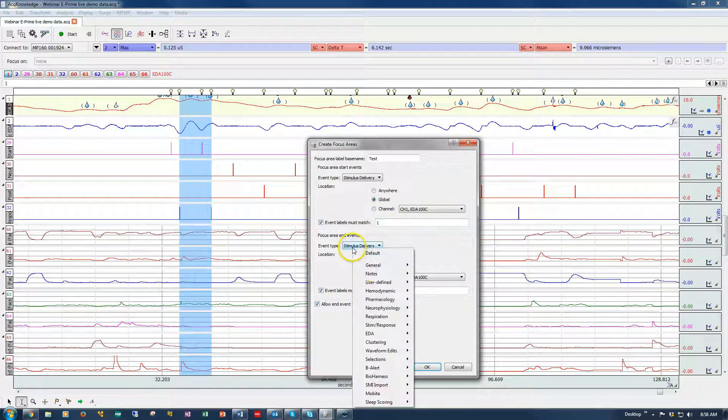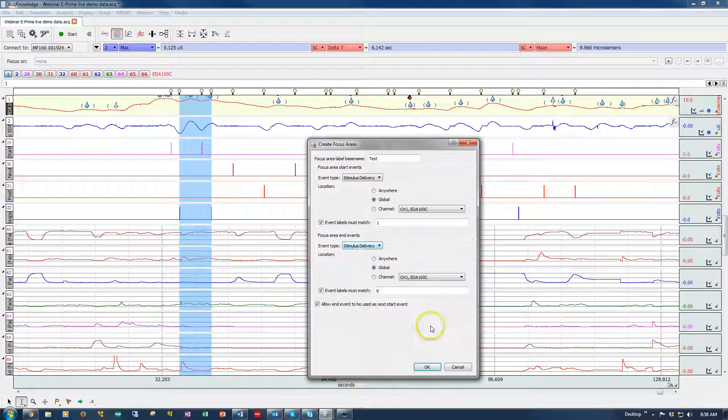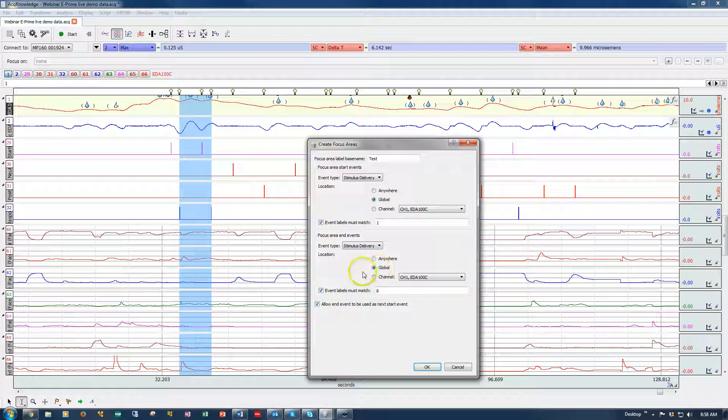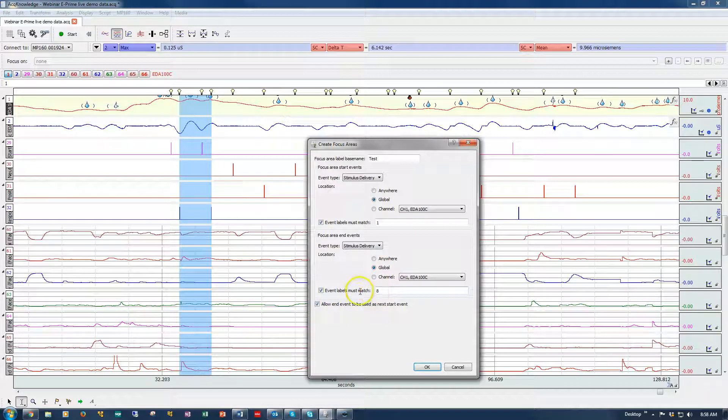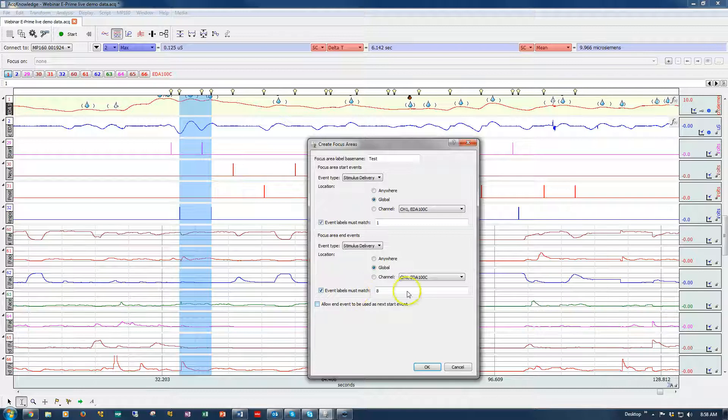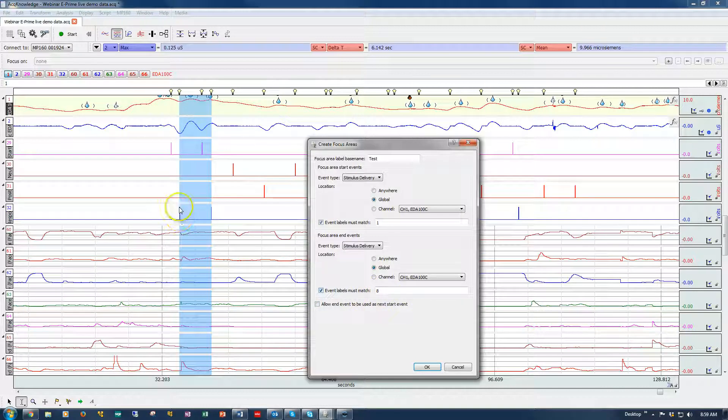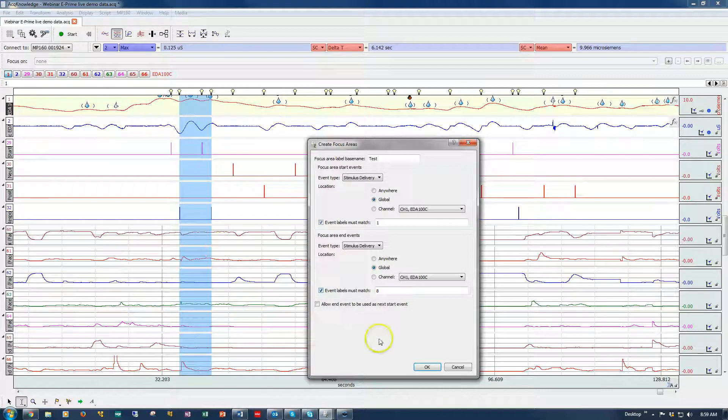So again, we're going to select stimulus delivery, the global bar, and it will be set to stimulus 8, type 8. That's this participant response down here. And I'll show you how to identify these in a moment.